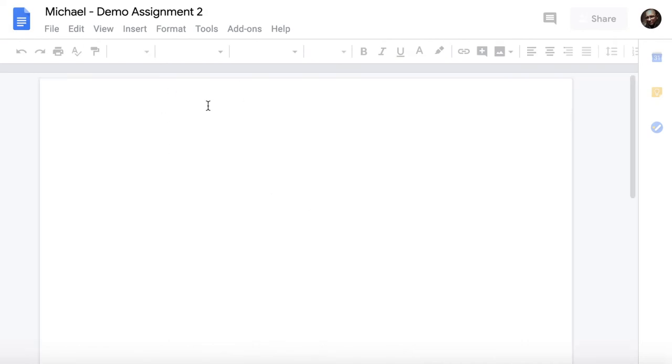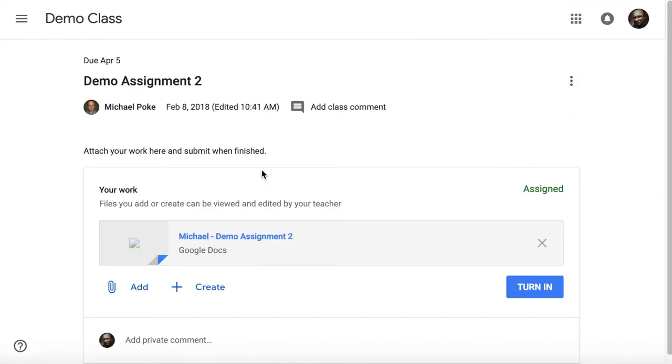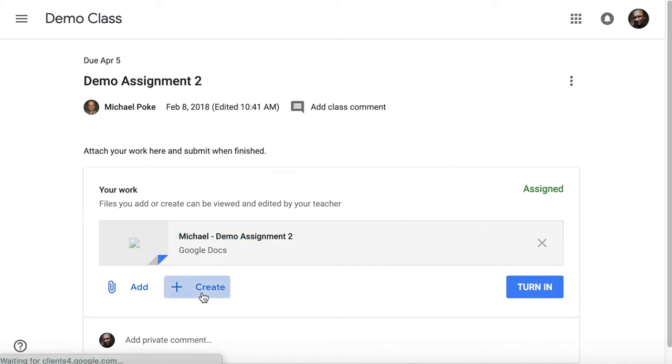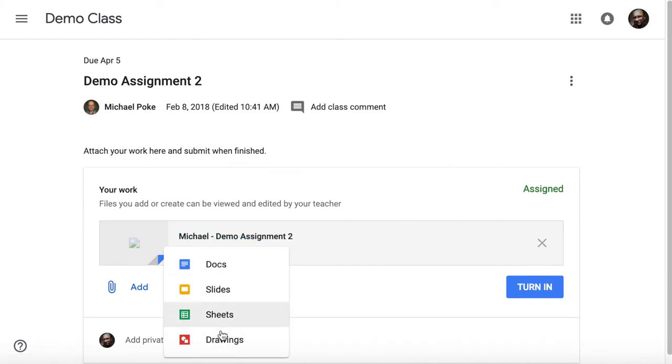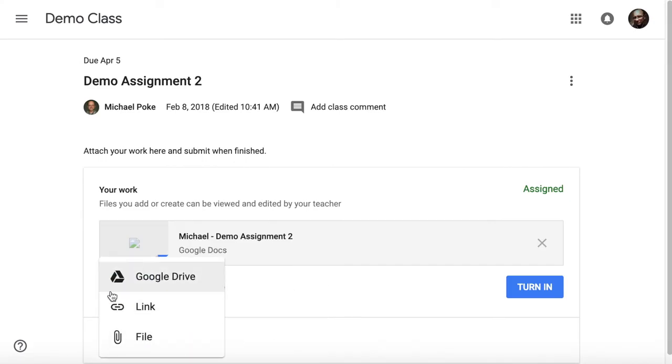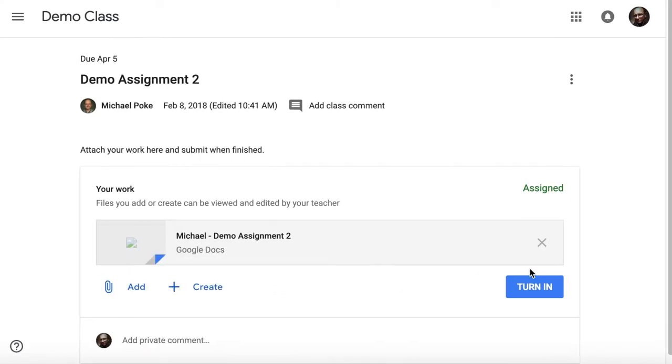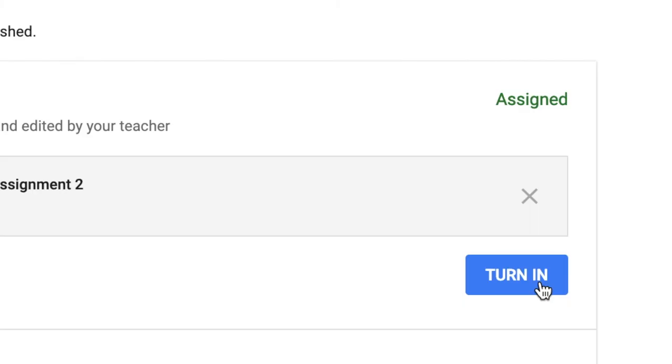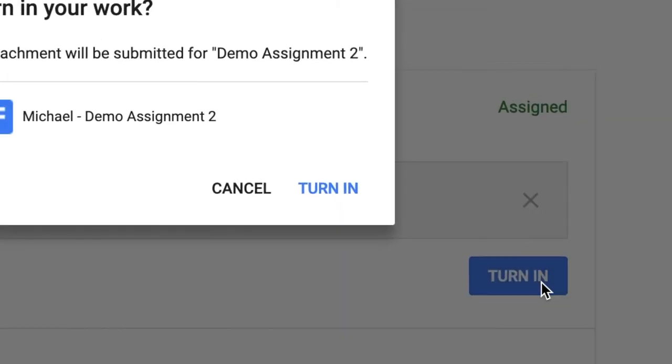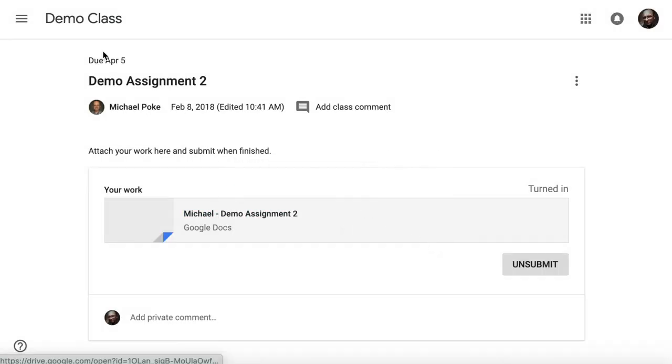So when I click on that, it's a brand new document ready to go, and when I'm finished with it, simply come back to Google Classroom and turn it in. I can create as many documents or items here as I need to and add as many attachments as I need to. When it's all finished, I just turn it in and that's done.